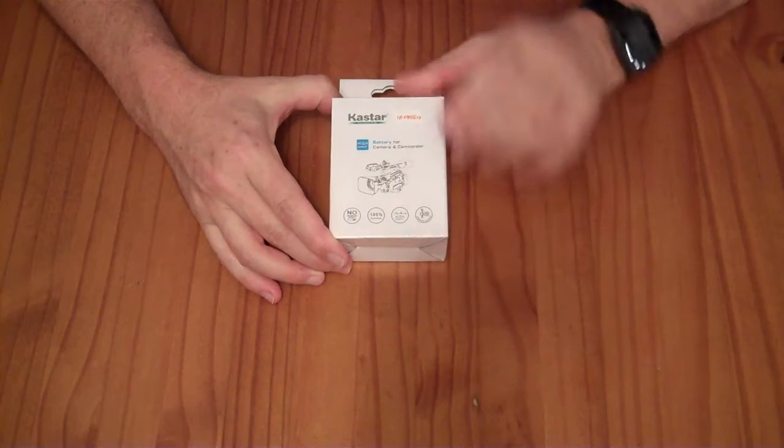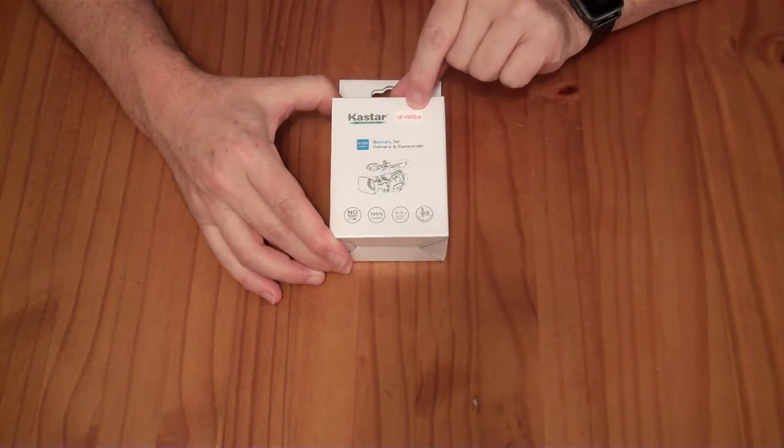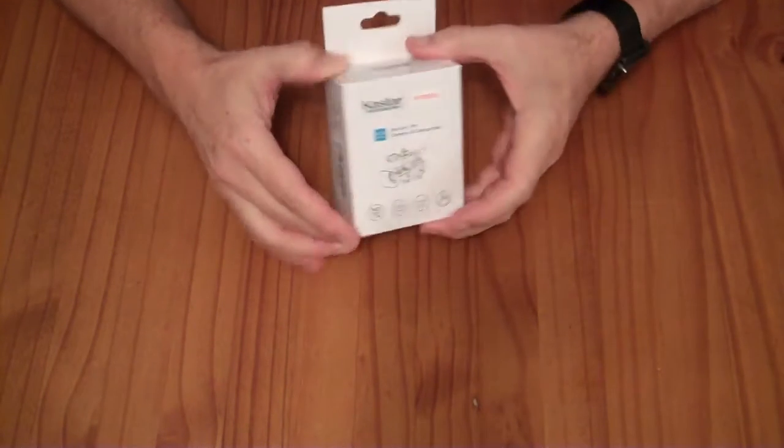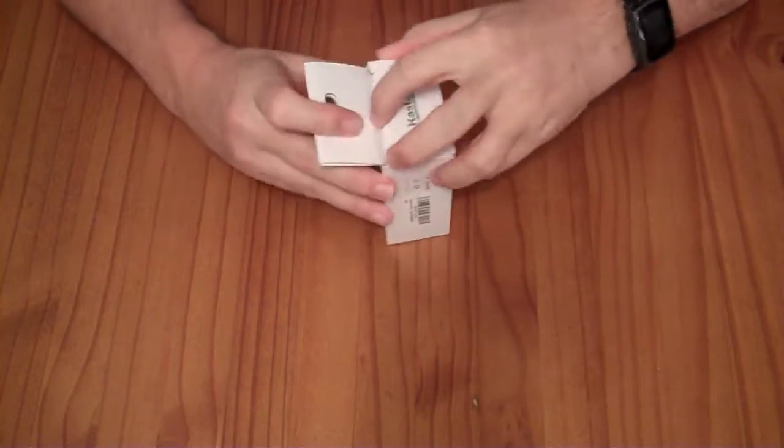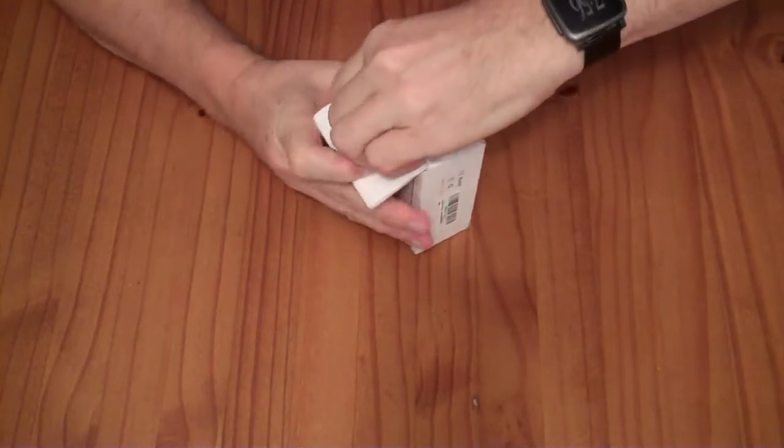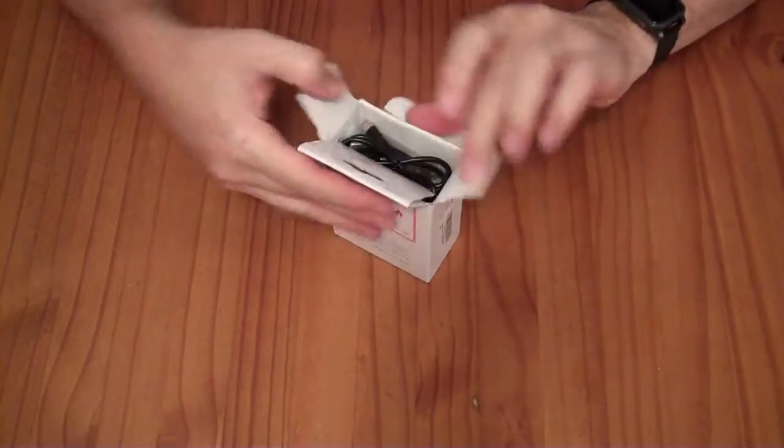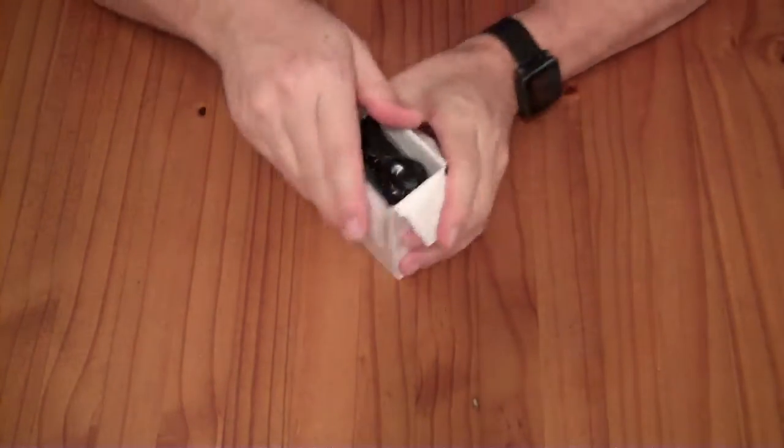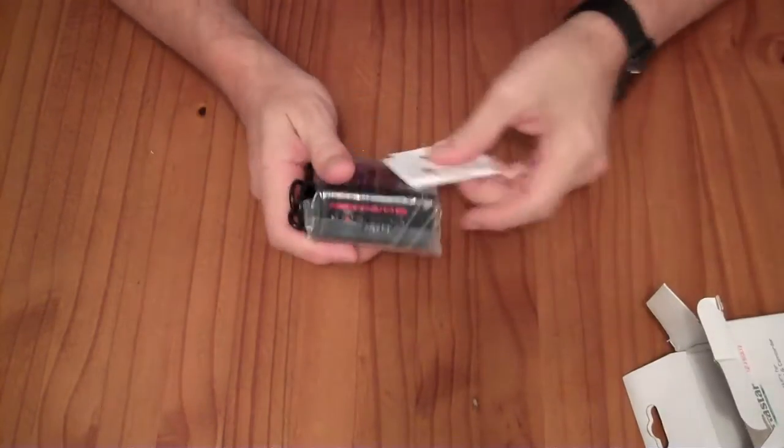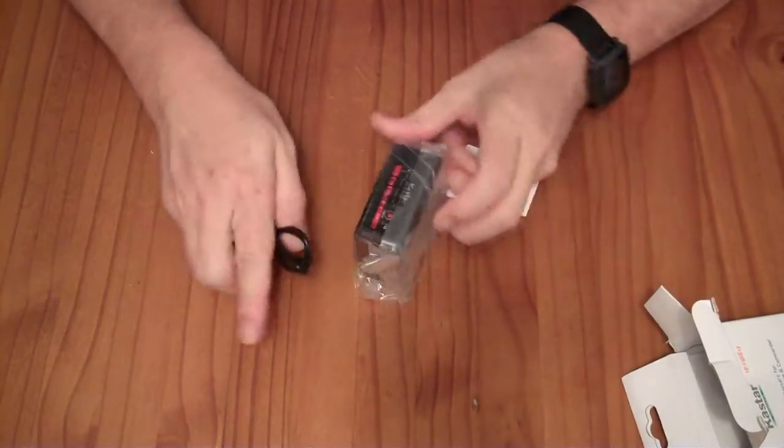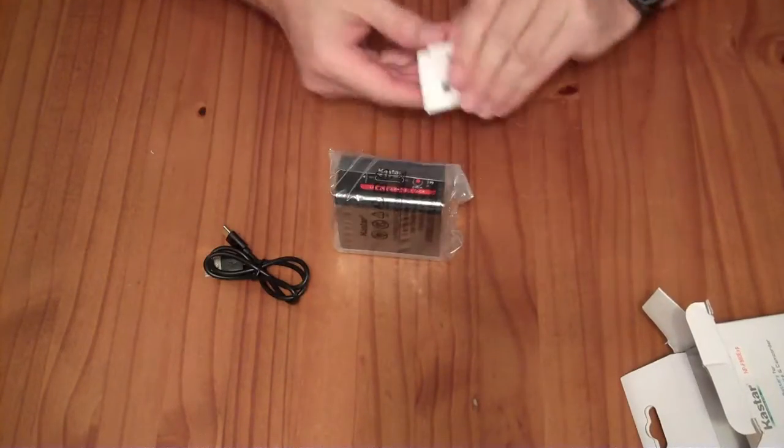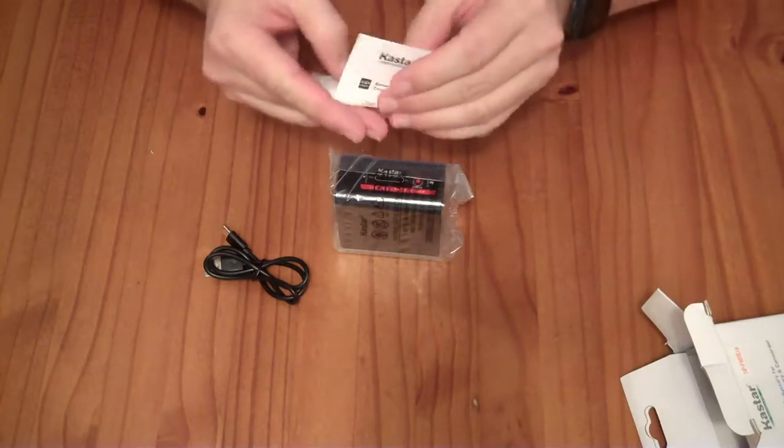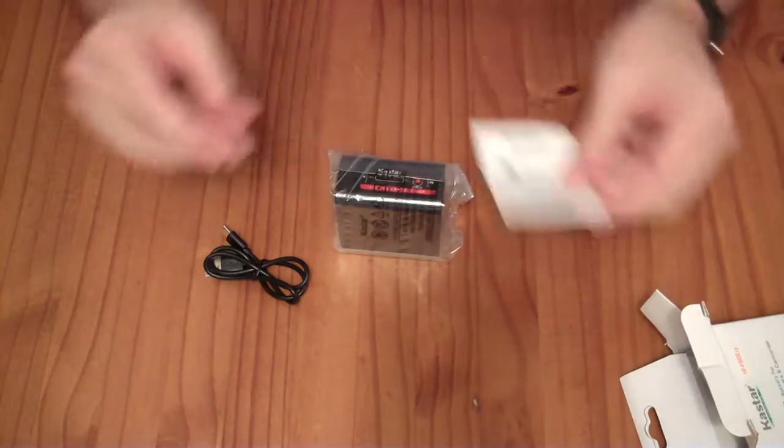This is a K-Star NP-F980 replacement battery. You'll typically be replacing a Sony camcorder battery with this. I received this from the Amazon Vine Voice Review Program to review for free.